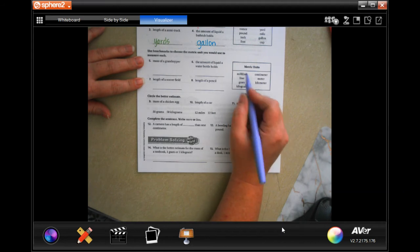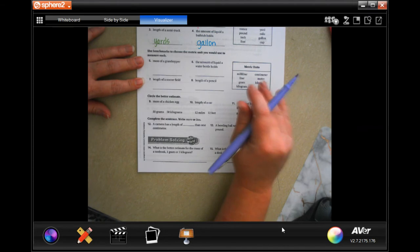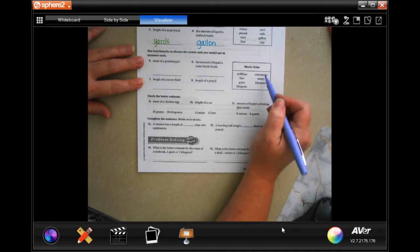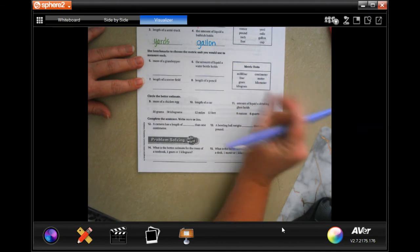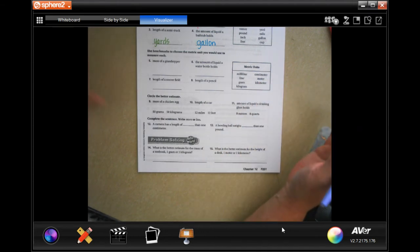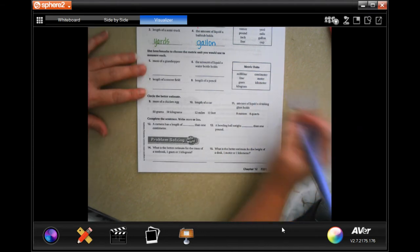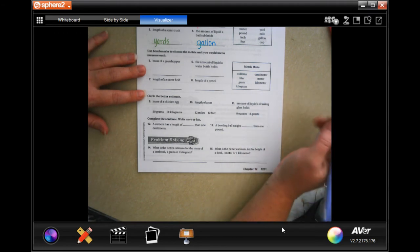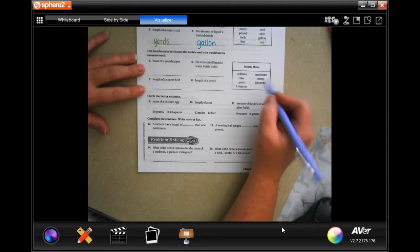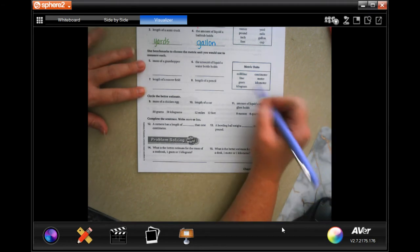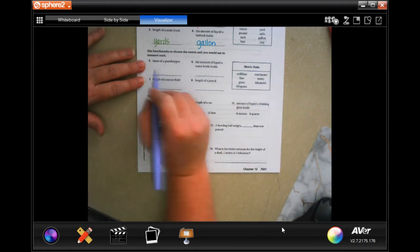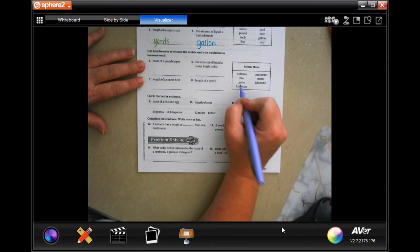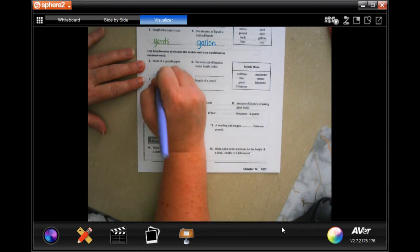There's a gram and then a kilogram is bigger. Milliliters tiny, liters like normal, centimeters tiny, meters almost like a yardstick, and kilometers giant. So mass of a grasshopper, I would go with grams.